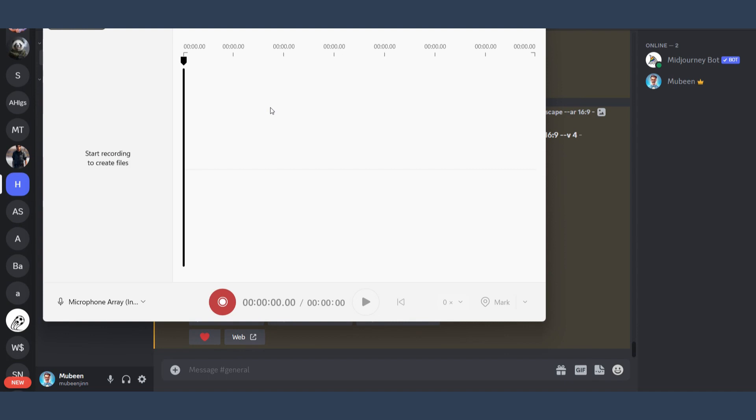Now you have to record your message that you want to send to your friend. By clicking on this red button, you can easily record anything. Once you do it, simply save this file to your PC.